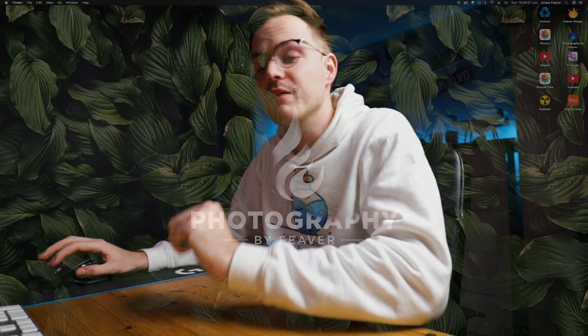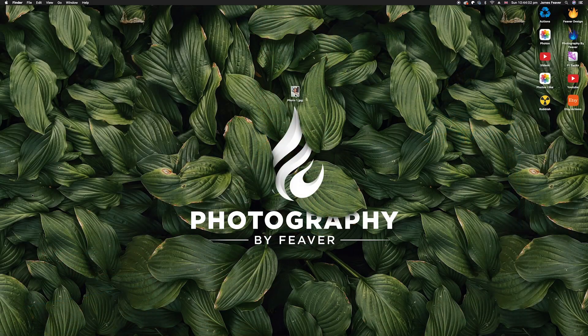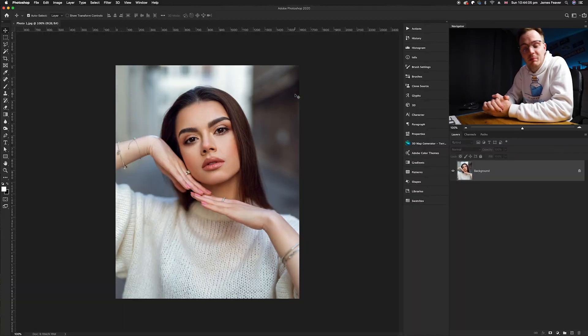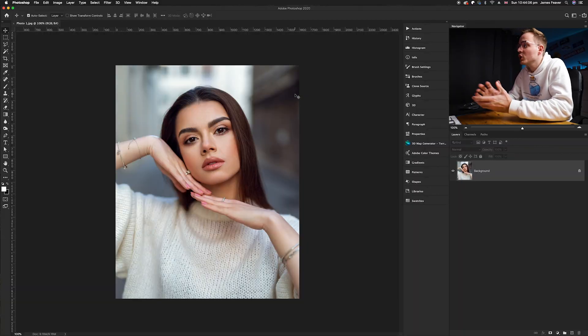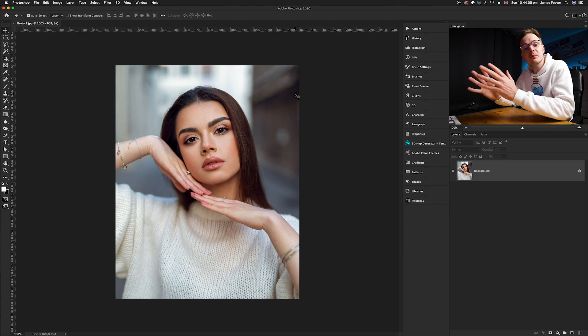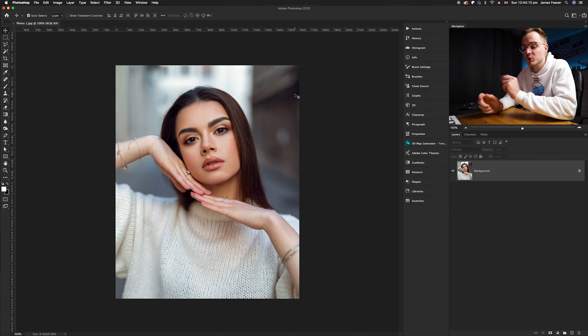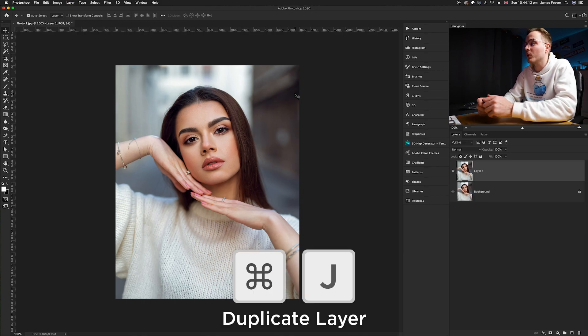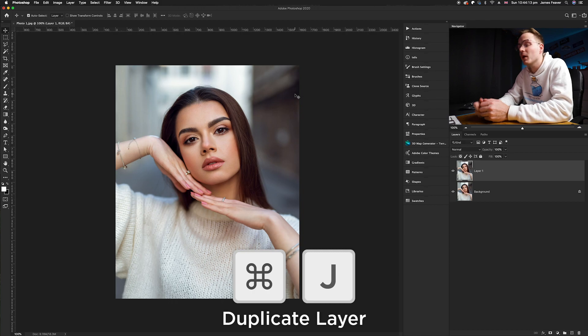The first thing you want to do is go ahead and choose a photo that you'd like to add a vignette to. Today I've chosen this photo which I got from Unsplash.com. What you want to do firstly is go ahead and simply duplicate the background layer, so we're going to press Command J on our keyboard.